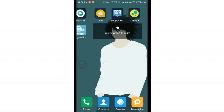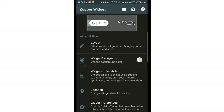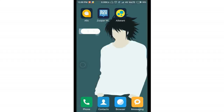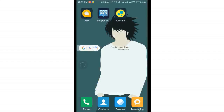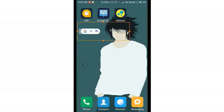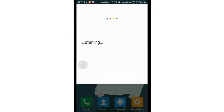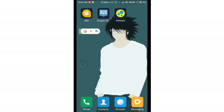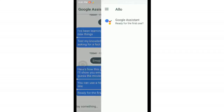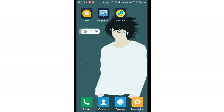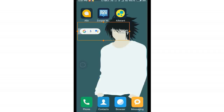After a moment you'll see the Pixel-style widget appear on your screen. The Google Assistant widget is now visible. Tapping the G logo opens the Google Launcher, tapping the mic activates OK Google, and tapping the Assistant button launches the Google Assistant directly.